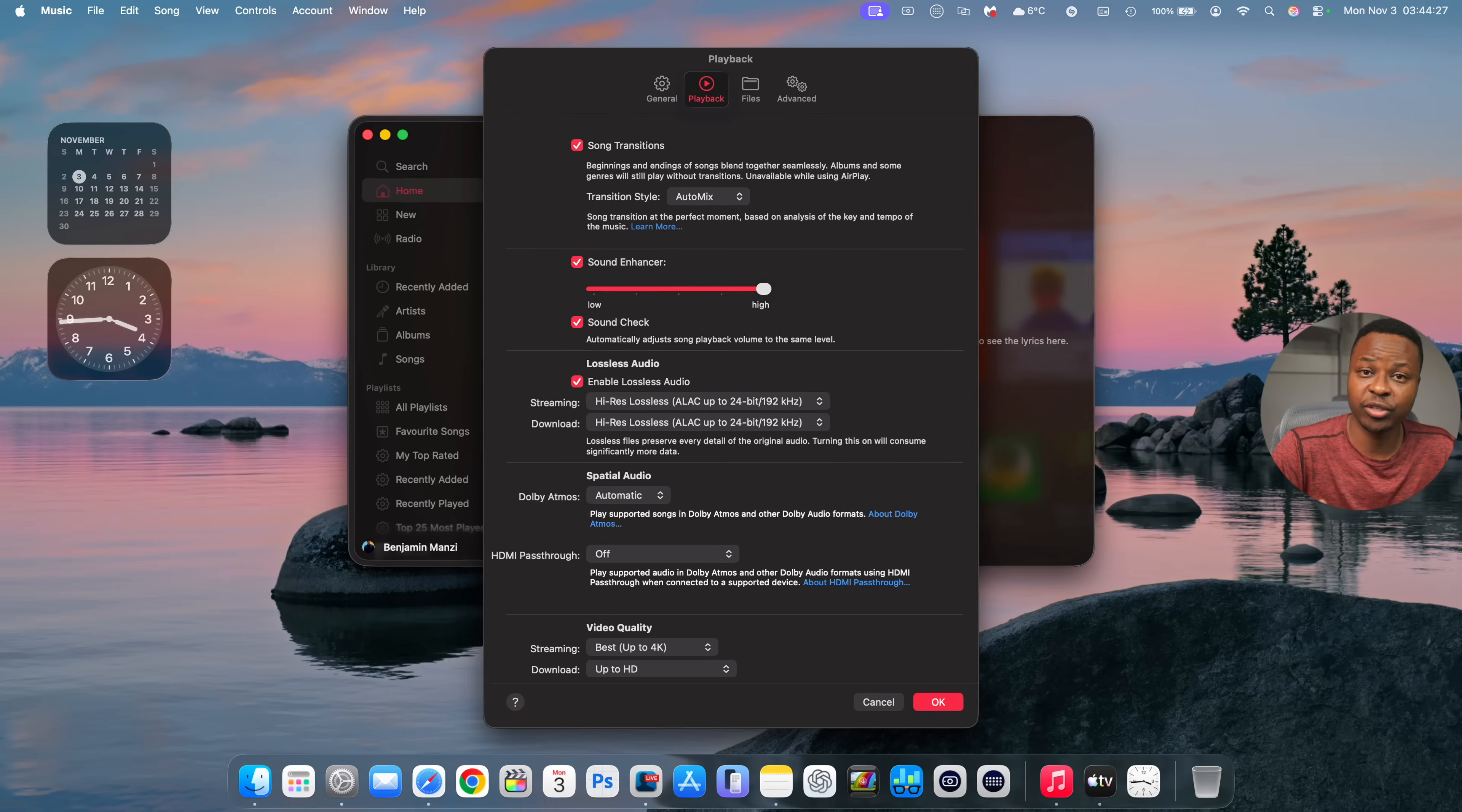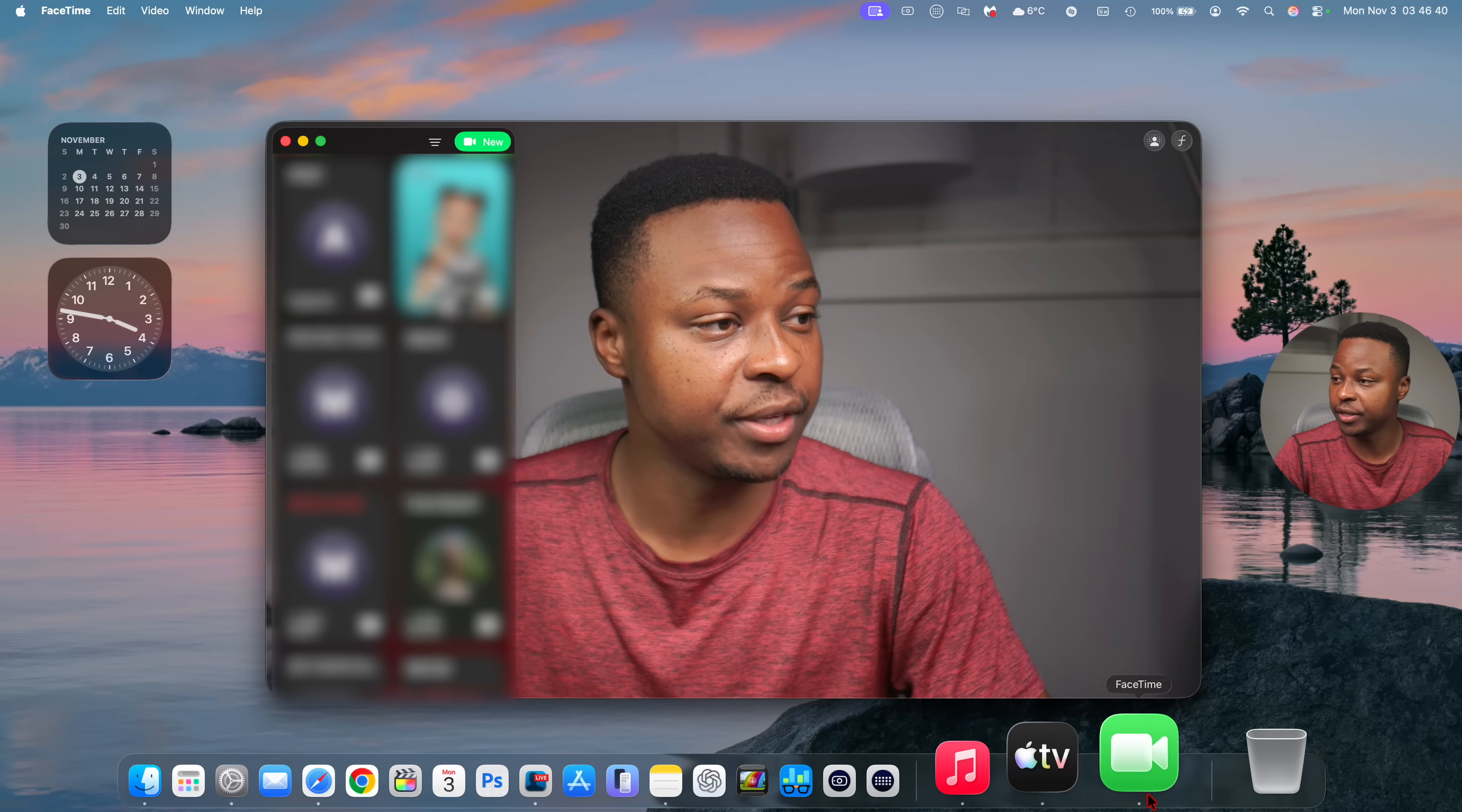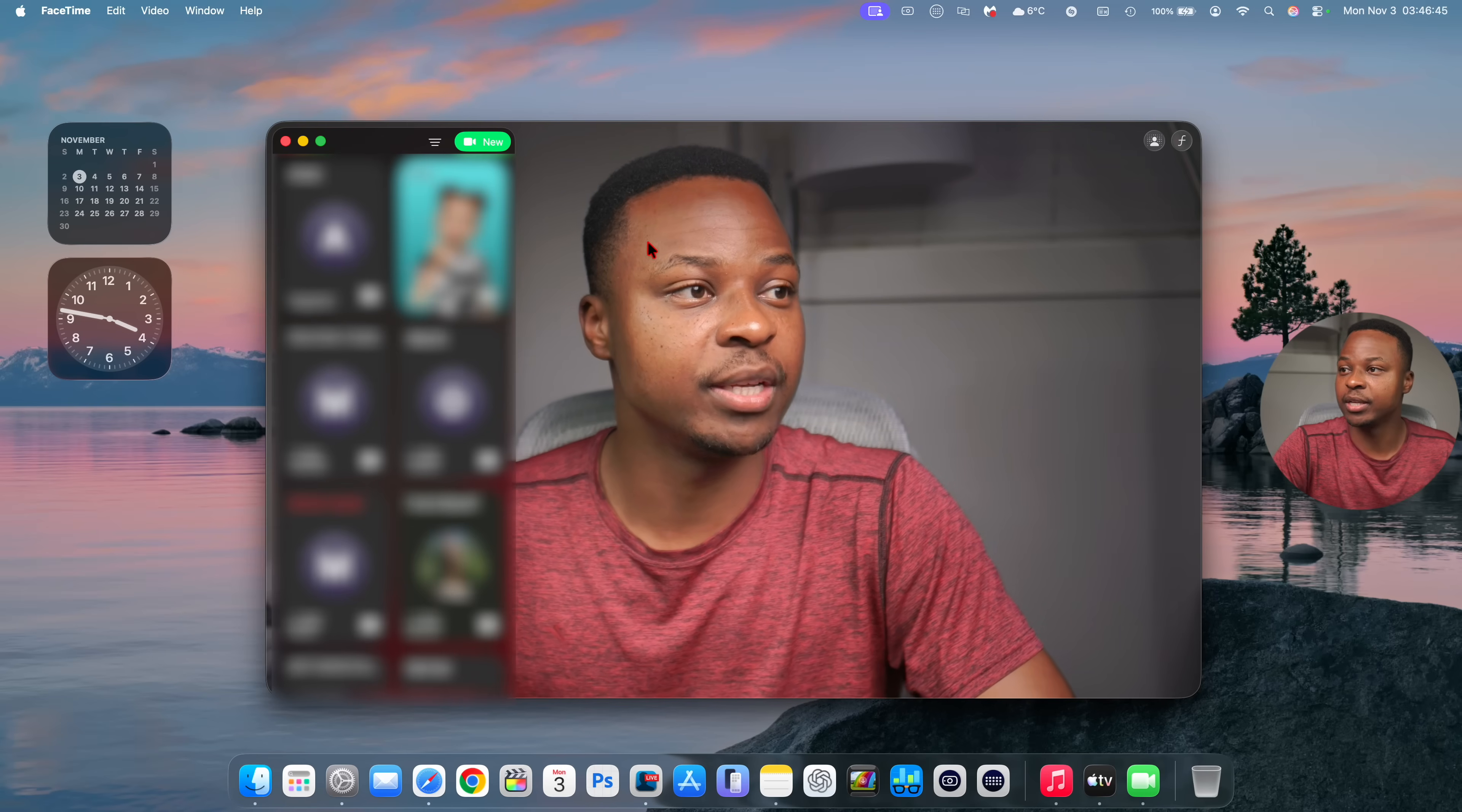Which should add smoother transitions during AirPlay playback and should enhance the user experience as well. Another new change that this update introduces has to do with FaceTime which I actually have open right now, so this is the app that opened.